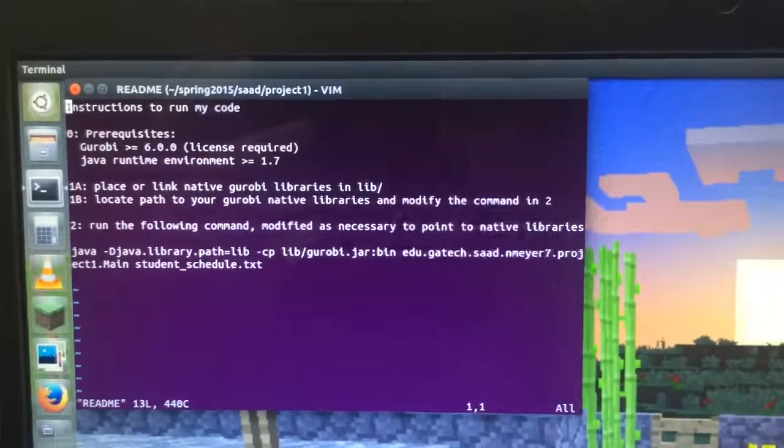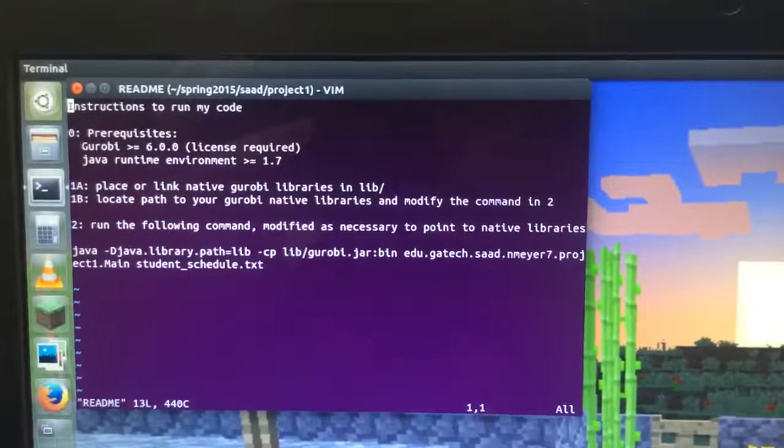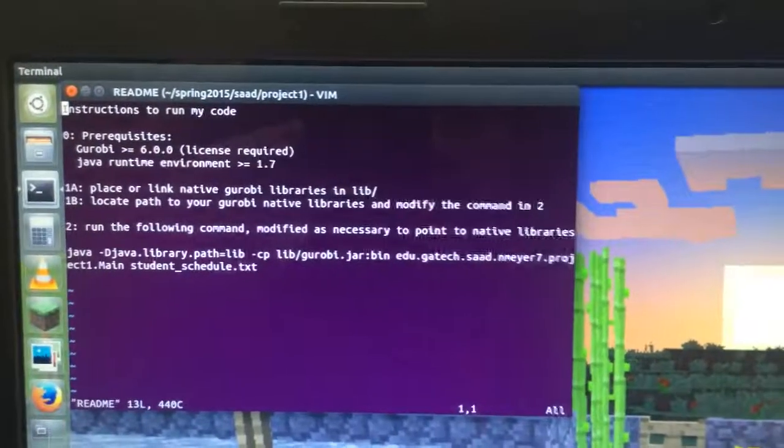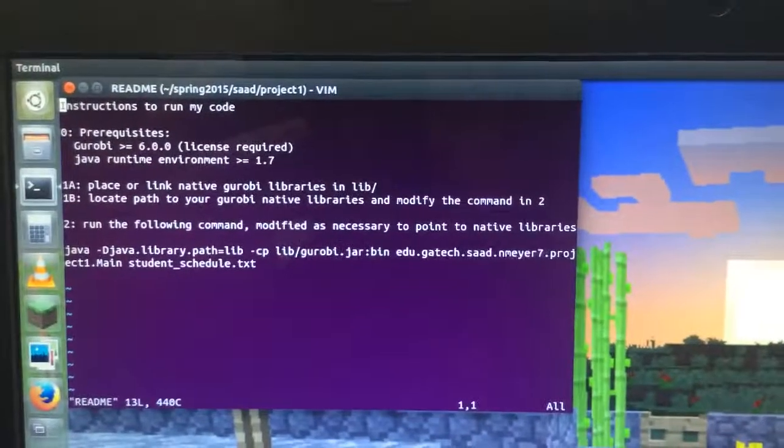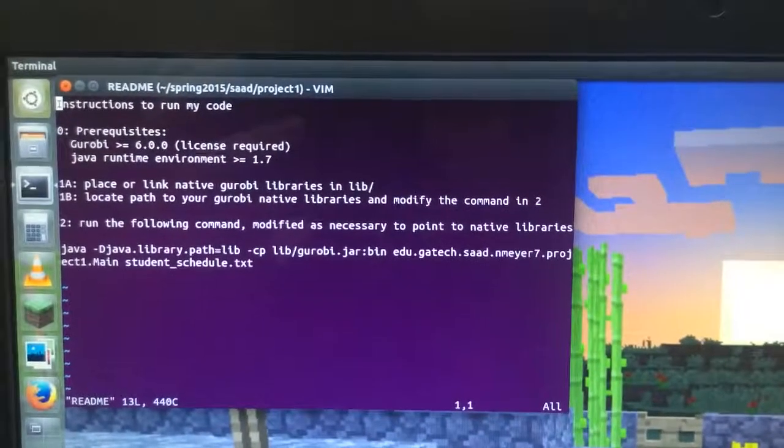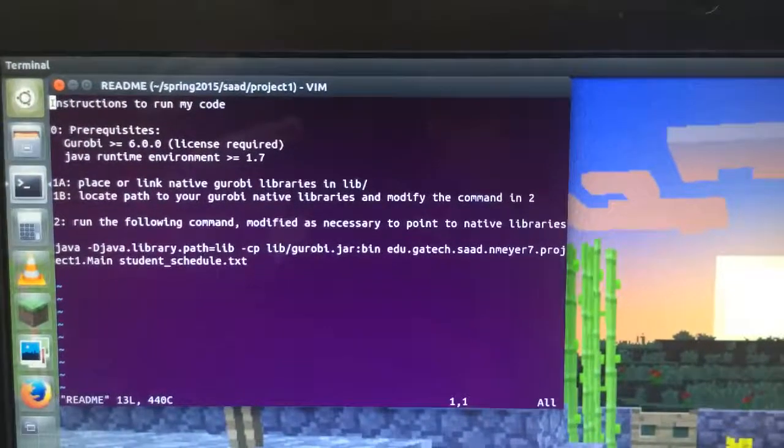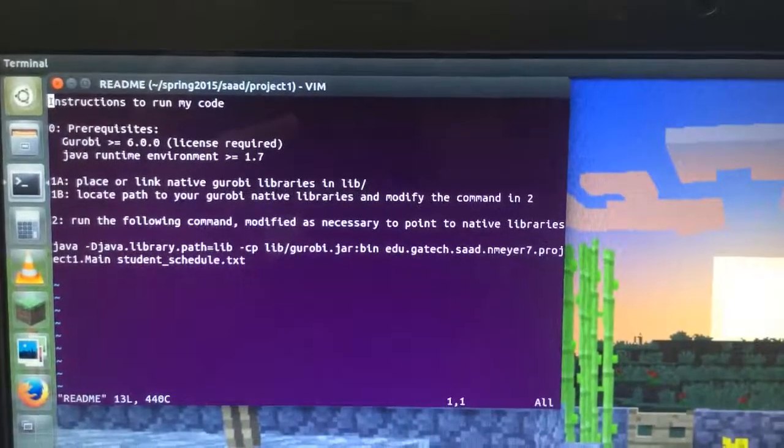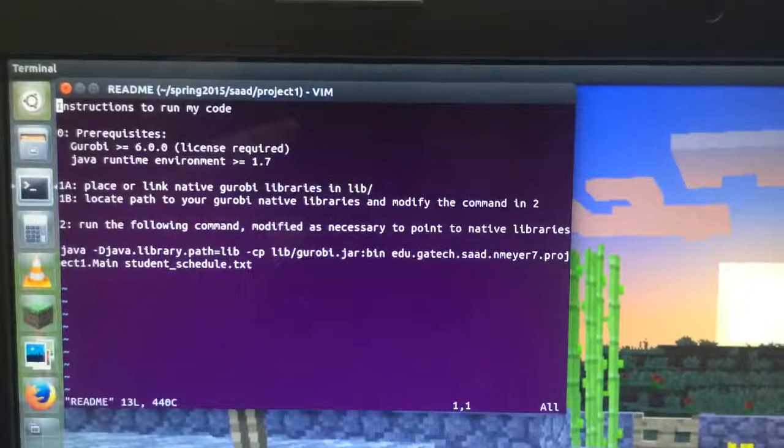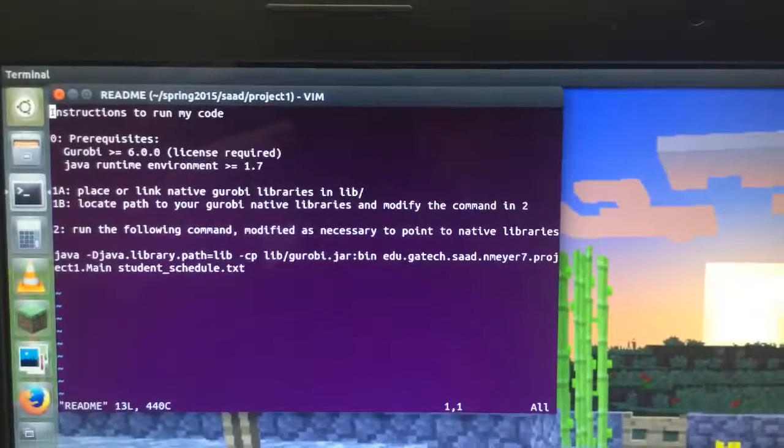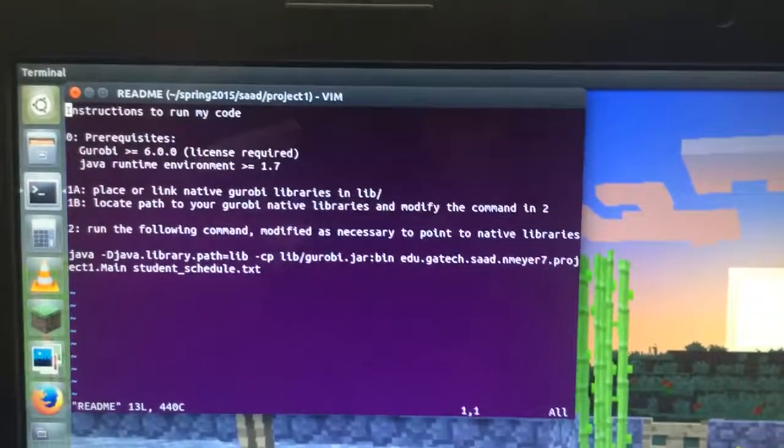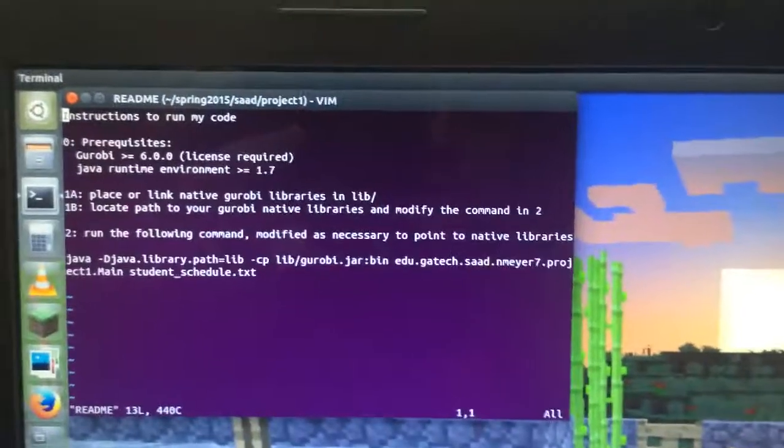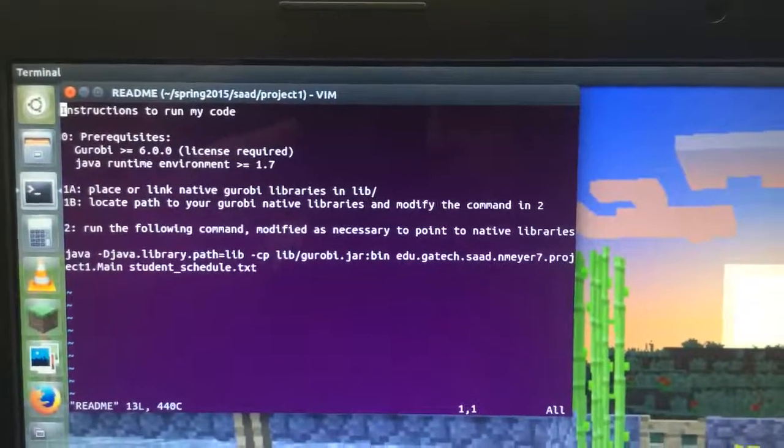Your class path is lib slash Gurobi jar and bin in the current folder. And then you call edu.gatech.saad.nmeyer7.project1.main with the argument studentschedule.txt. Or if you have a different schedule you want to test with, call it with that scheduled file.